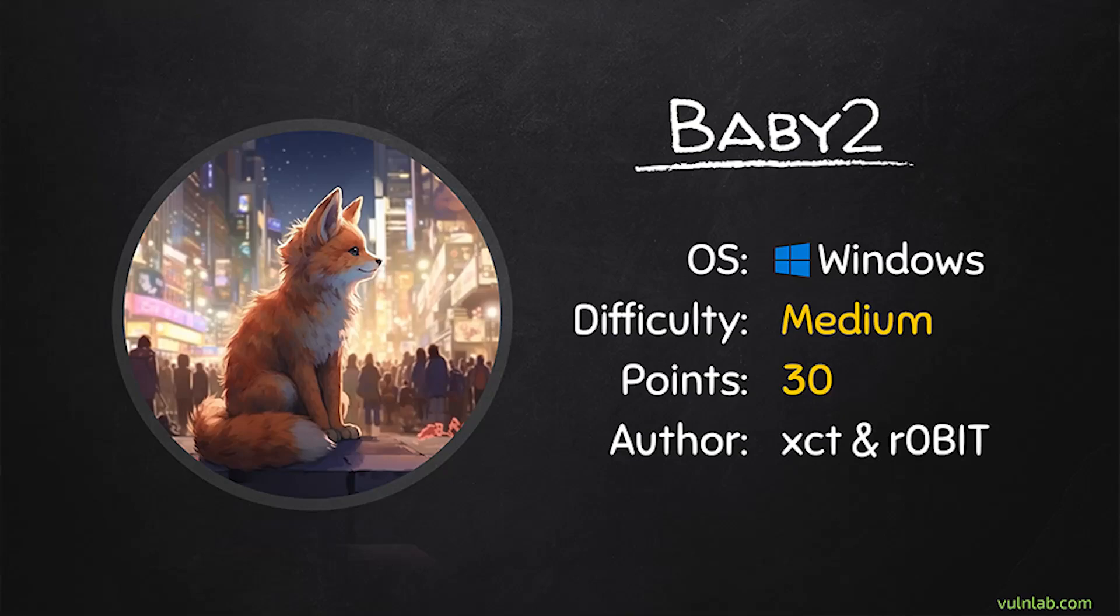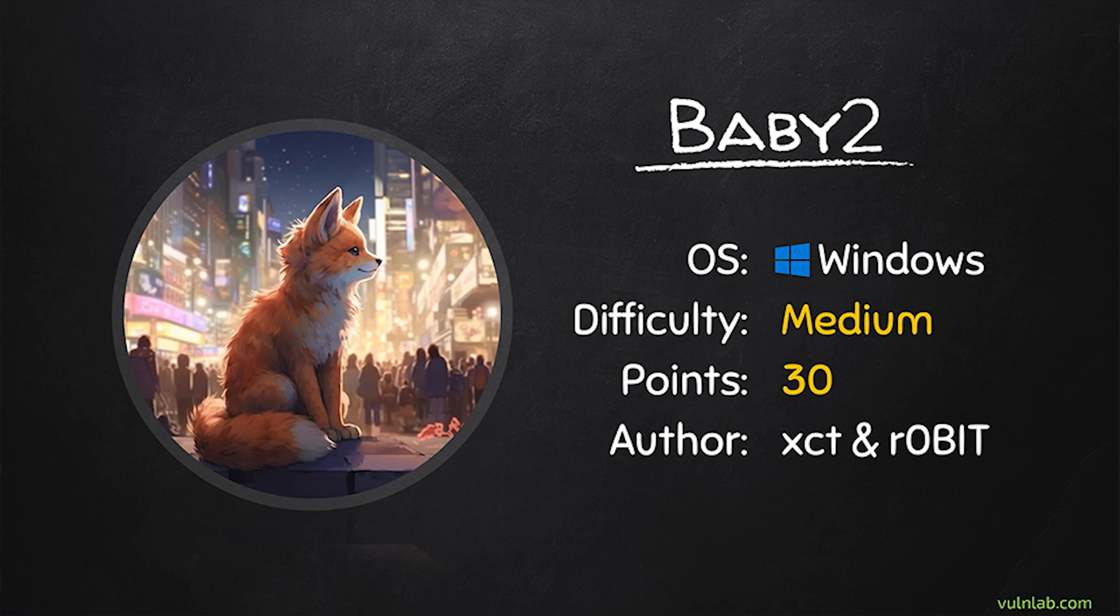Hello YouTube, XCT here. Today we are going to solve another active directory machine on VanLab called Baby2. We'll go over logon scripts, exploit an ACL to take control of an AD object and use shadow credentials to backdoor an account. Finally we'll use a GPO to escalate privileges.